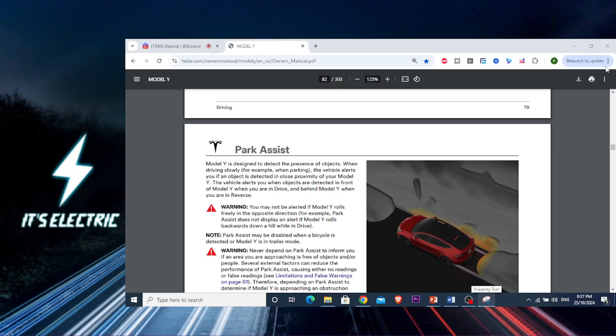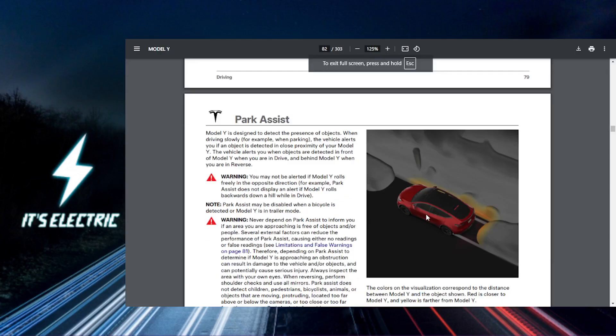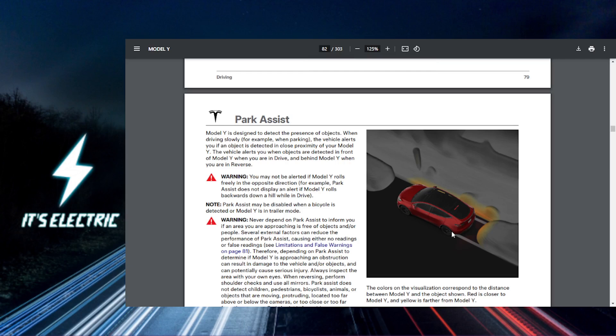All right Tesla fam, let's get straight to it. Today I'm going to show you how to use Tesla's auto park feature, making parking a breeze. First things first, you want to approach your parking spot.